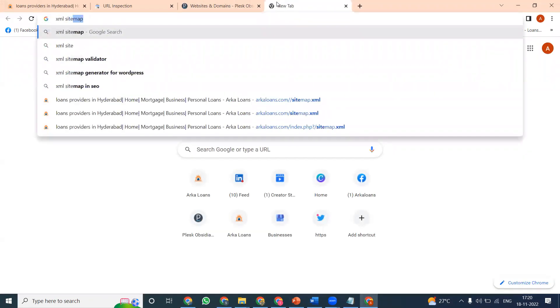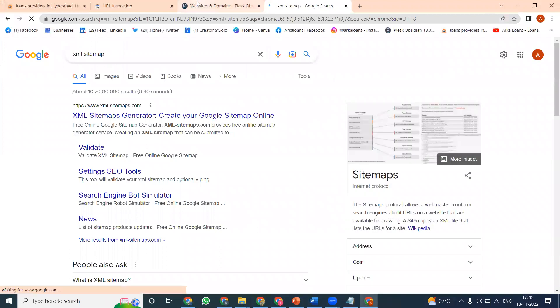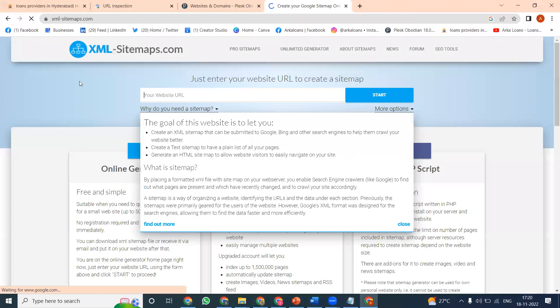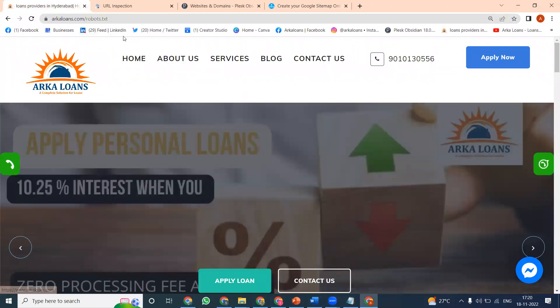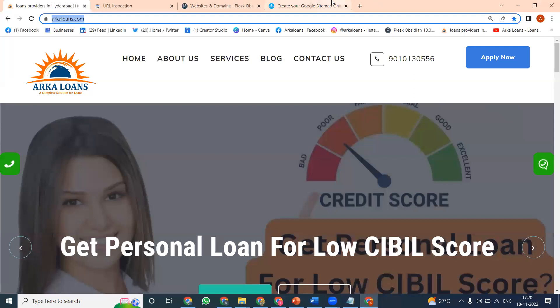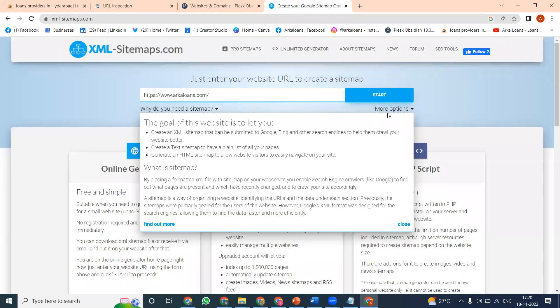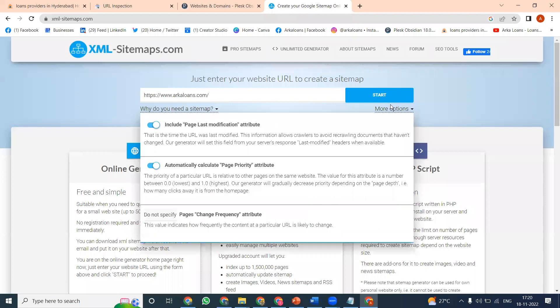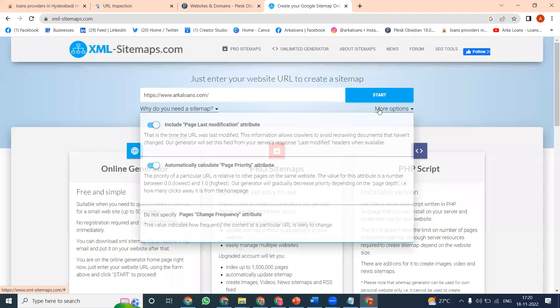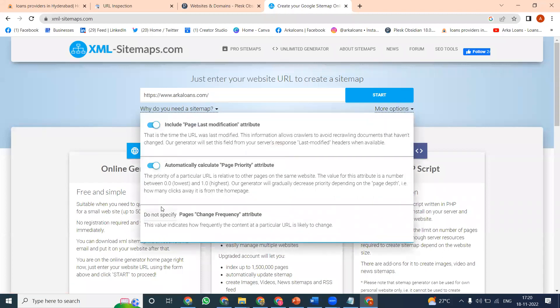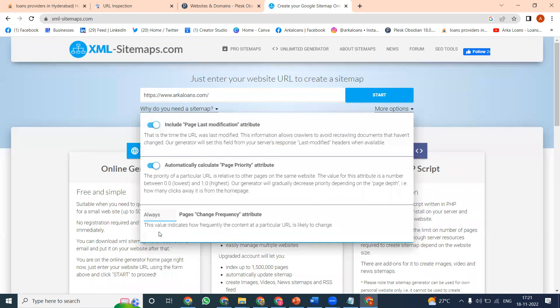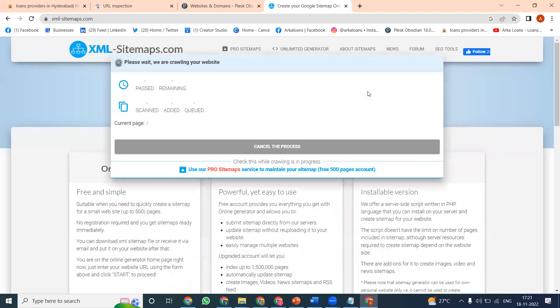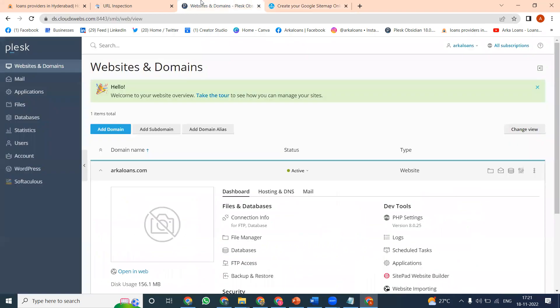Go to xml-sitemap.com to generate the sitemap. Copy your website URL and select the options. Enable all options here. The first one is what modifications are done to your web pages, page frequency, and how often your content changes - daily, always, or other frequencies. I'm selecting always, then click start to begin the process.